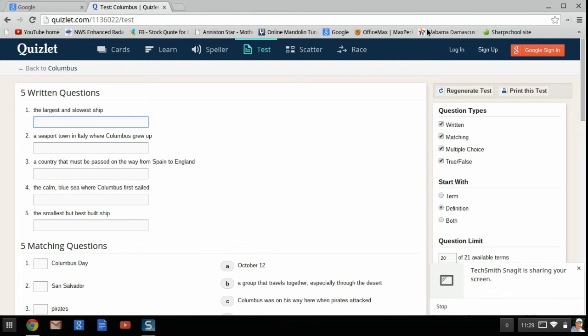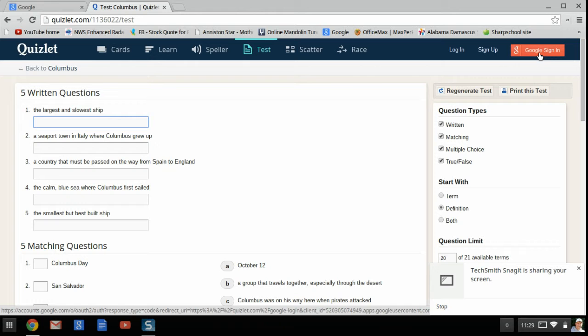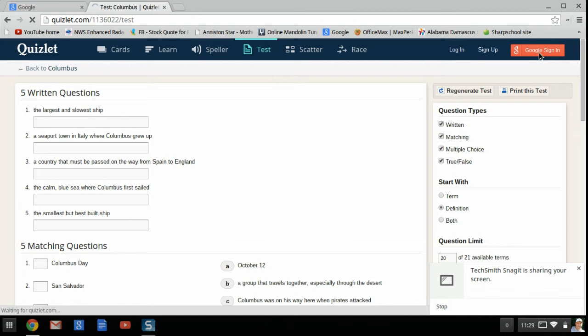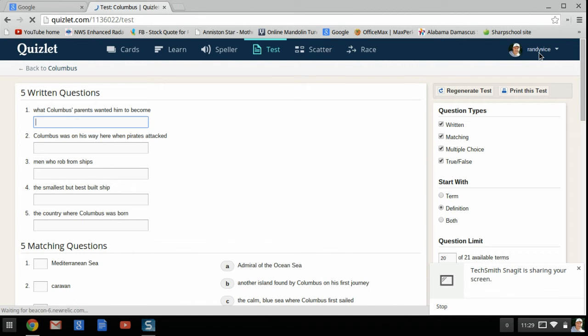Another thing you can do is you can log in. I log in with my Google most of the time. I simply click Google Sign In. Because I'm already logged into my Google account, it immediately logs me in. But you can sign up and create your own account in several different ways. Again, it is a wonderful program for that.